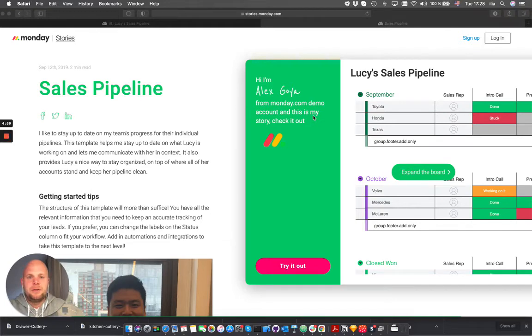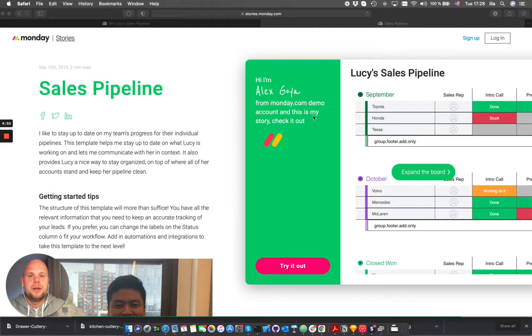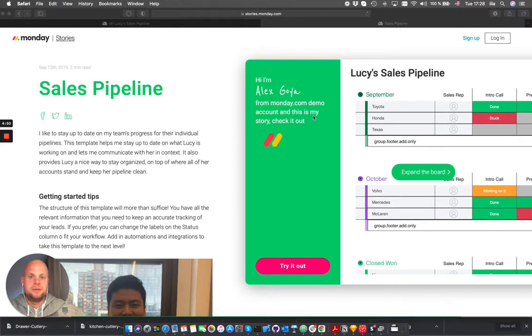Hi, I'm Emilio from BitScout and in this video I wanted to show you how we can augment the sales pipeline template coming from Monday.com team themselves.